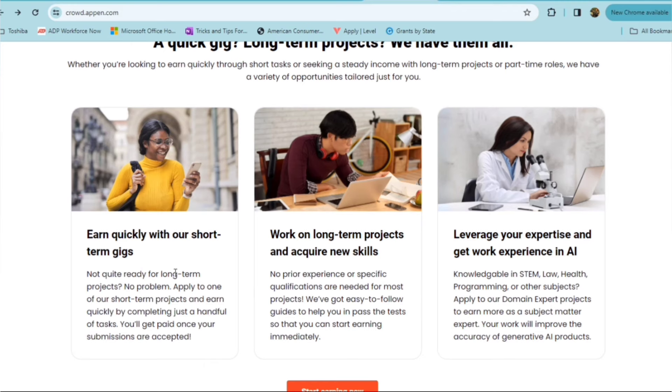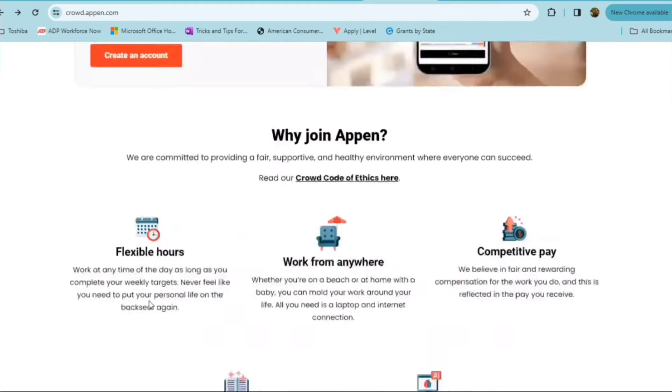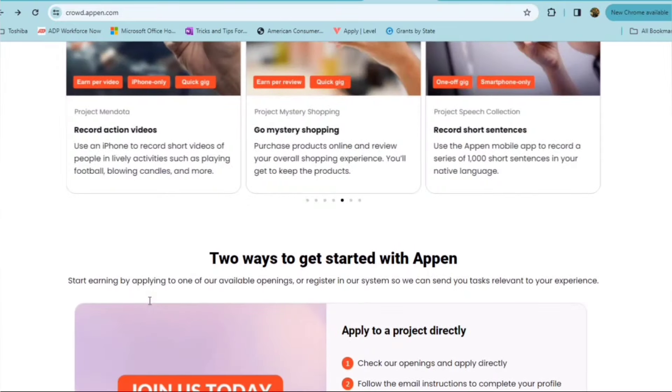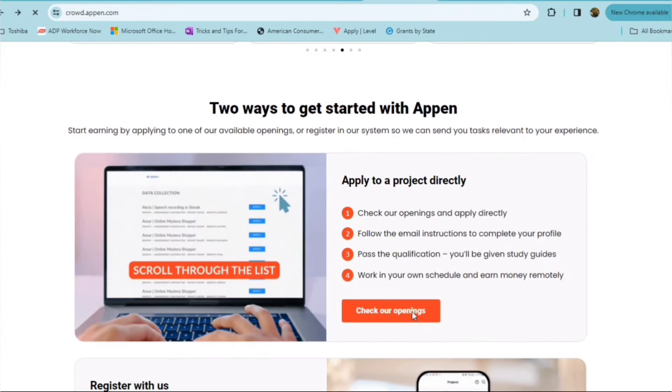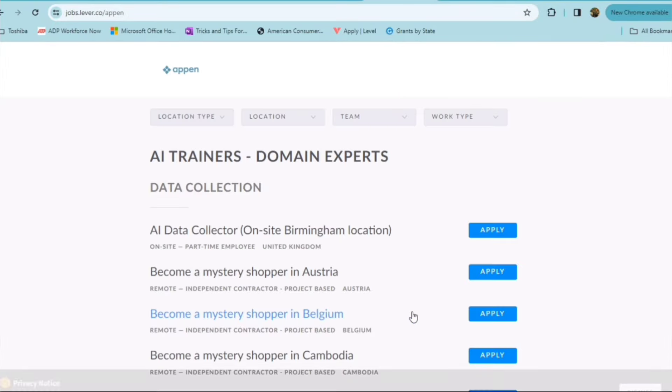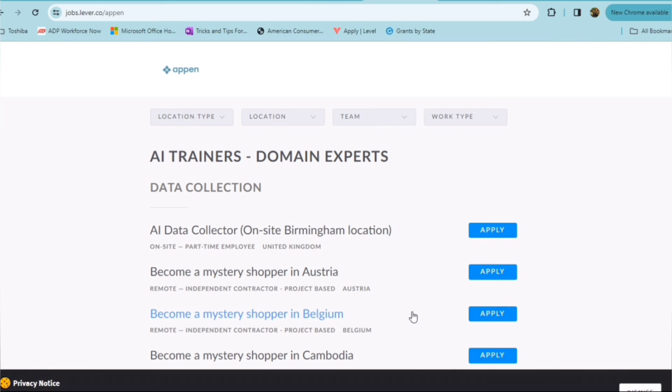No prior experience or specific qualifications are needed for most of their projects. Once you start to build your expertise, you can level your expertise and get work experience in AI. So you can check out their platform to see what openings they have.